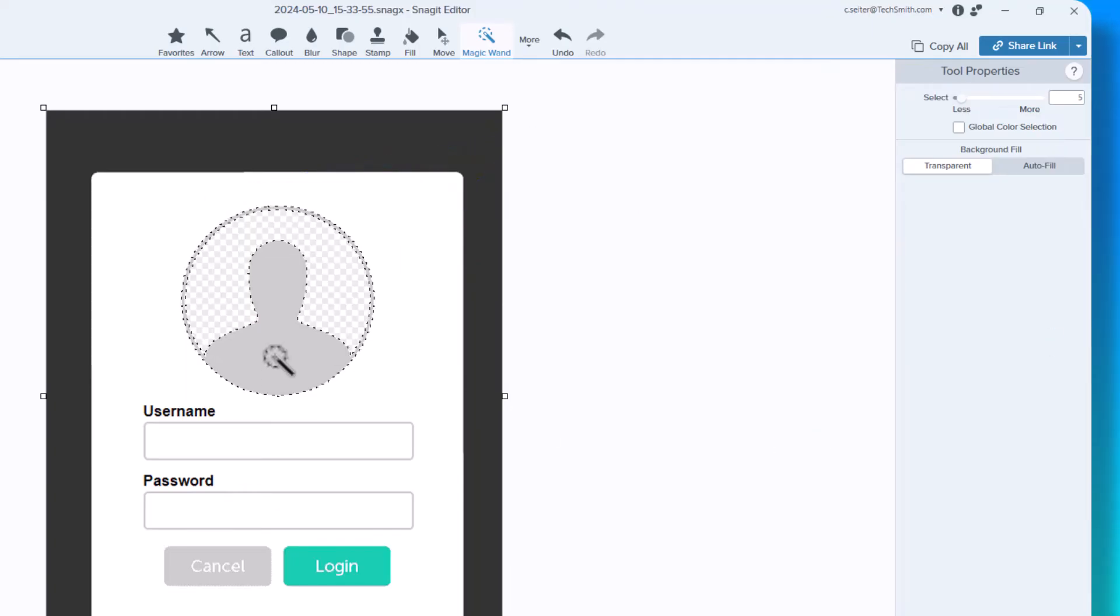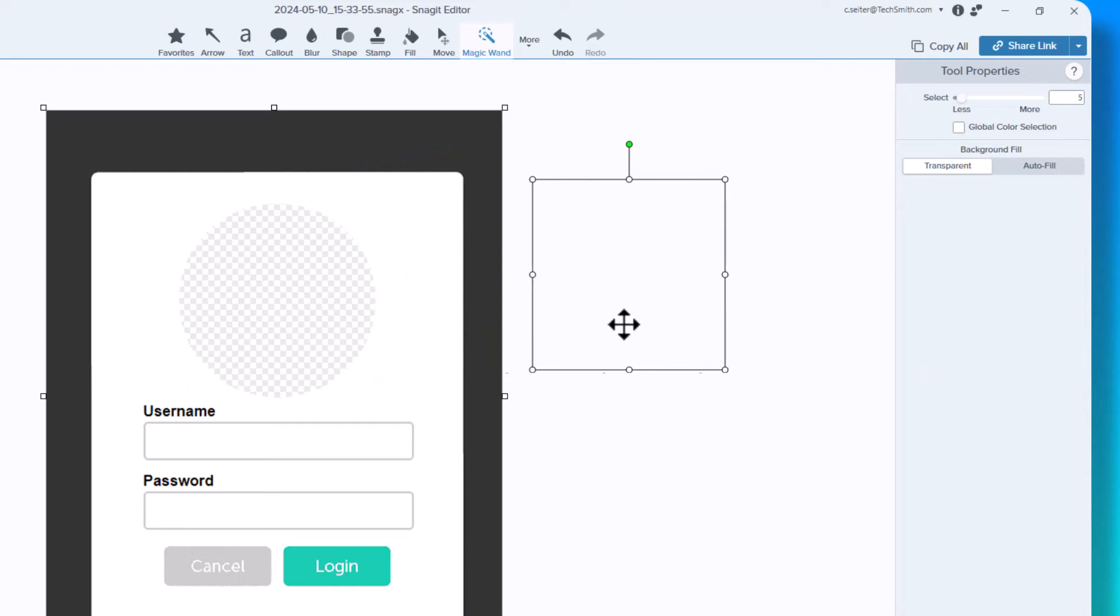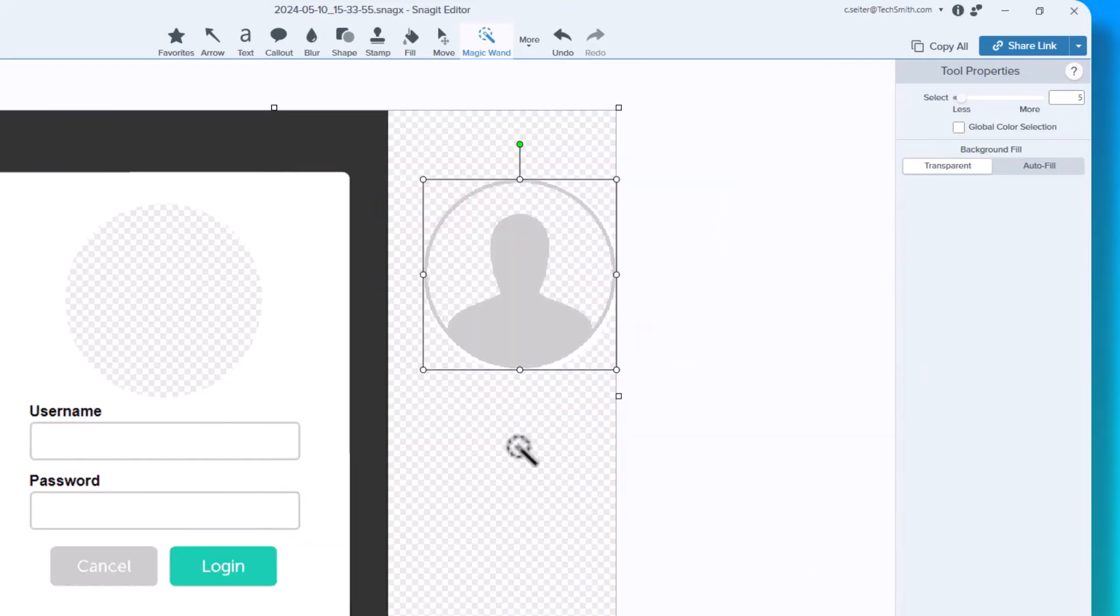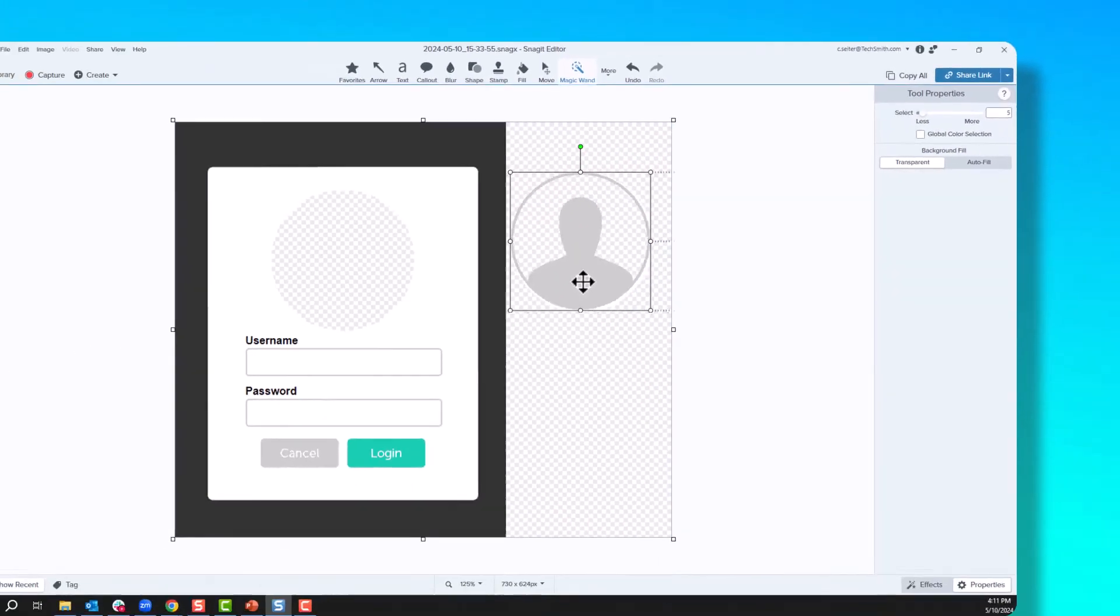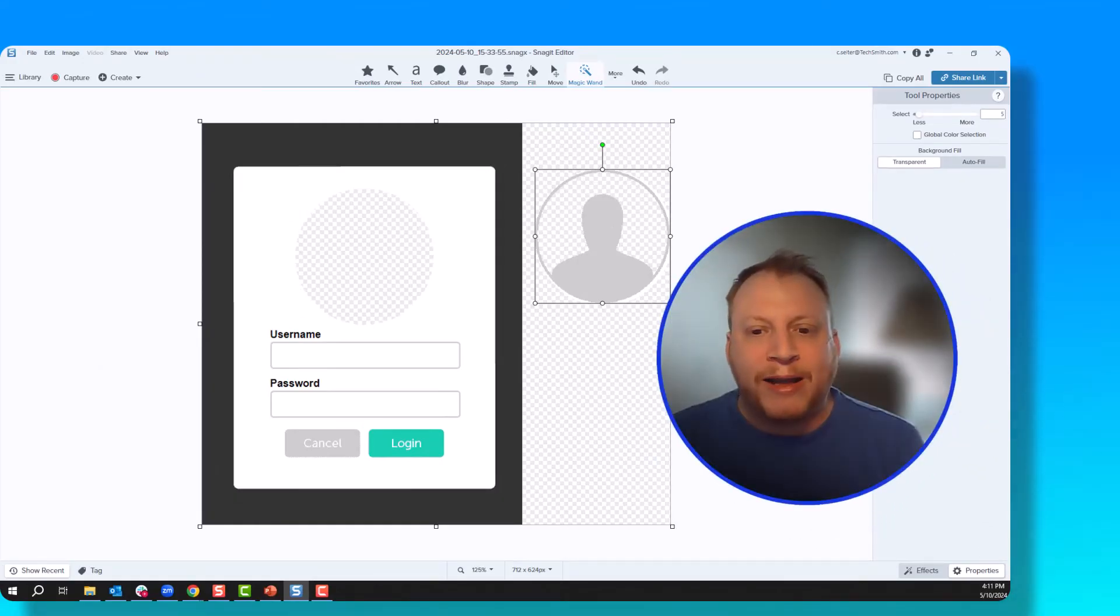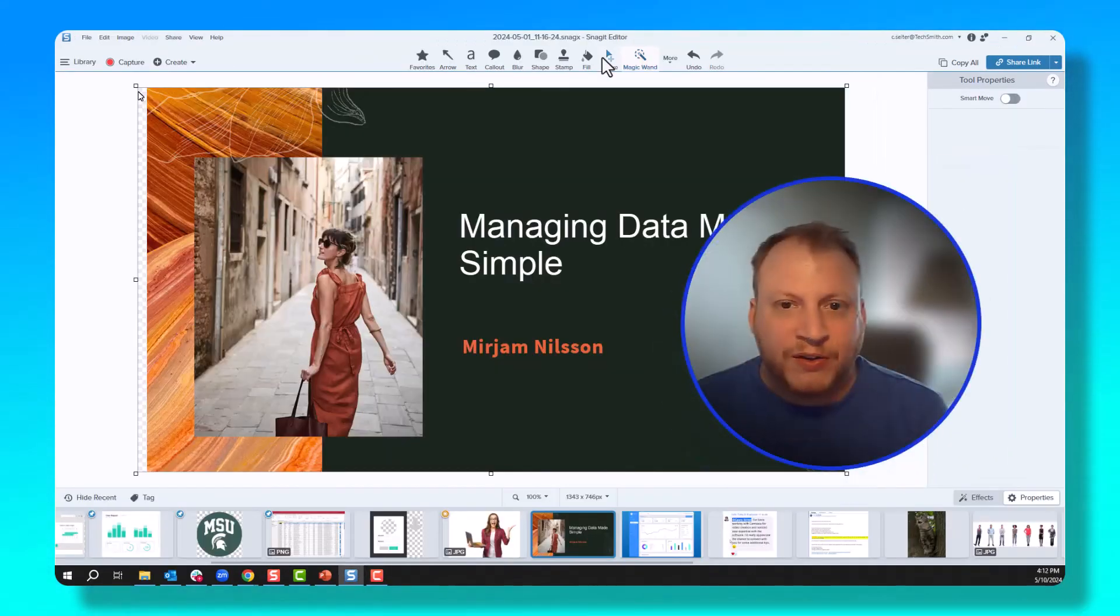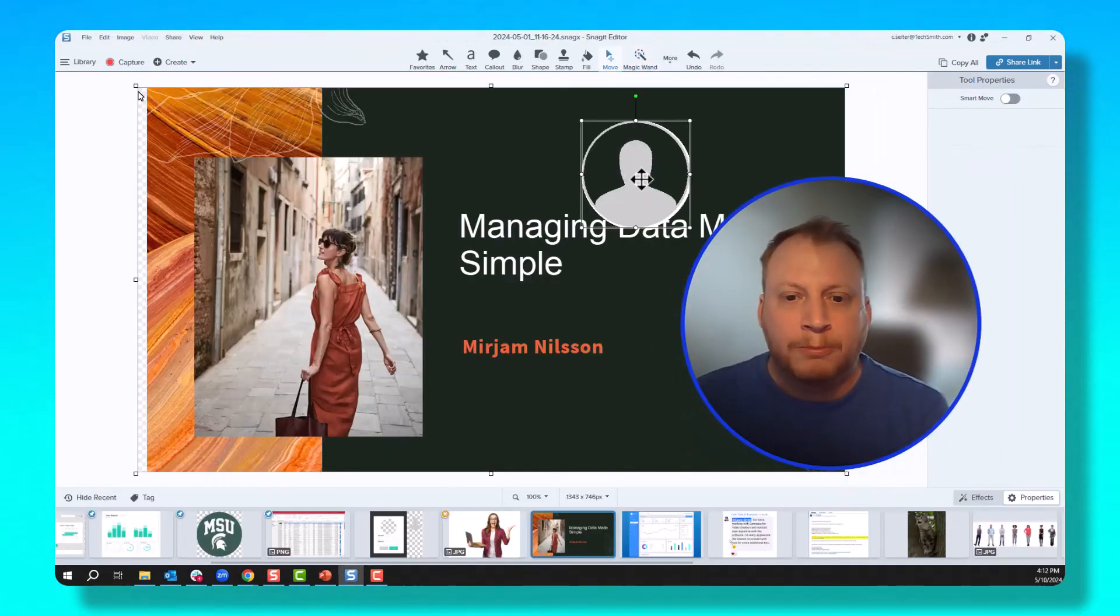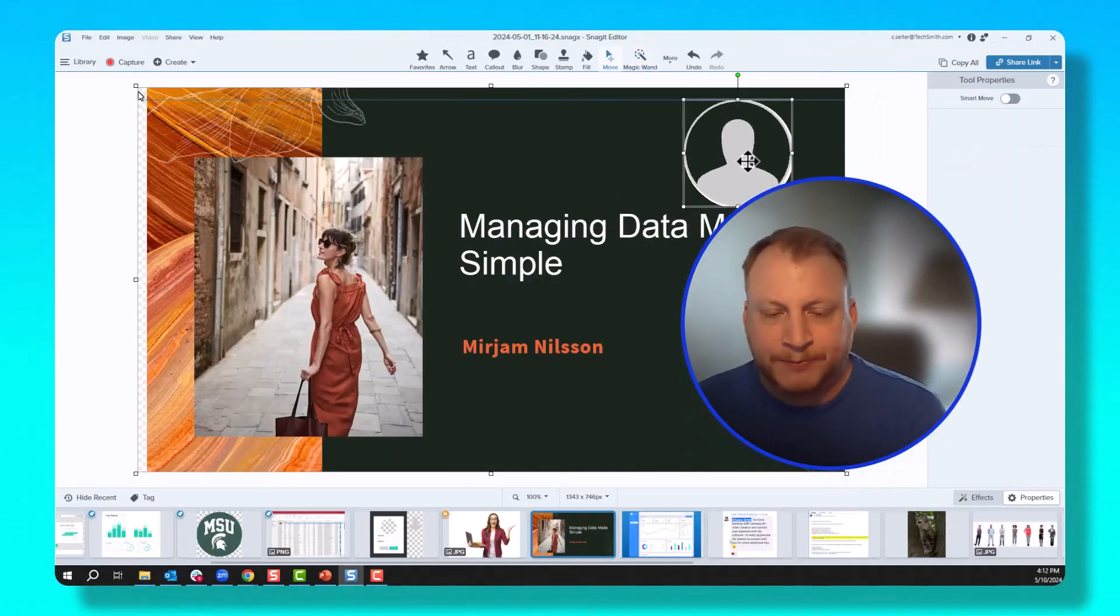Now that I've deleted the white, I can select the gray person here and pull this image out with a transparent background. Now I can start to use this in other projects.